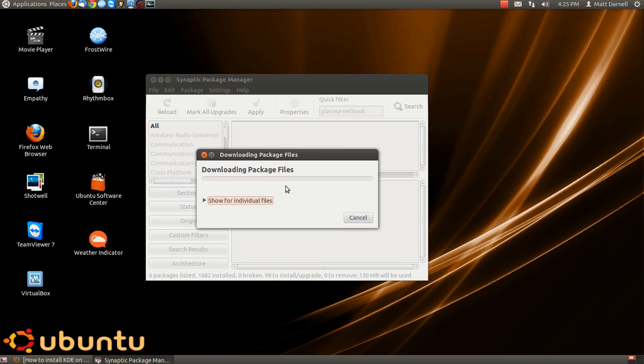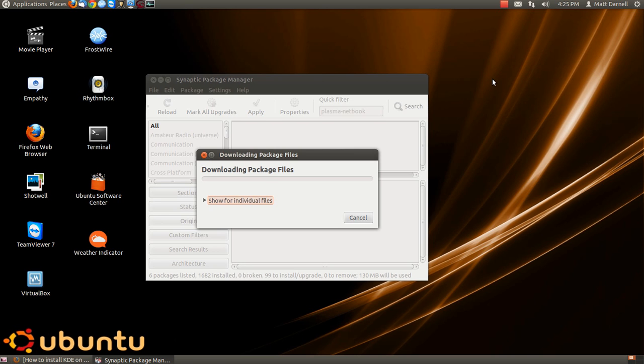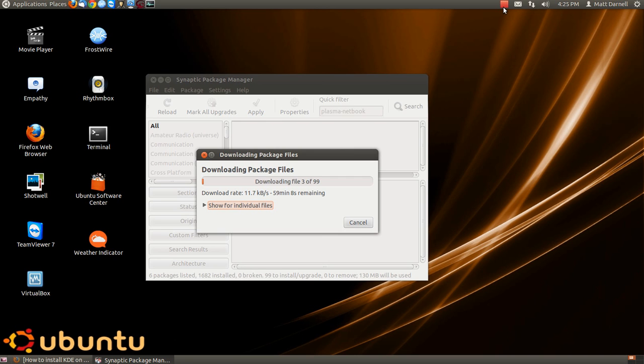As soon as it is done installing, go ahead and log out of your computer and log back in. Only when you log back in, go under Options and choose KDE Plasma Netbook.